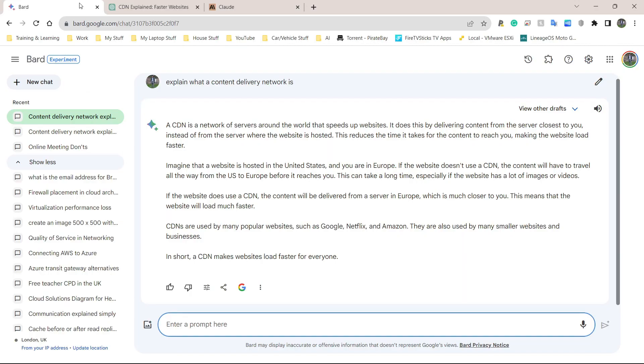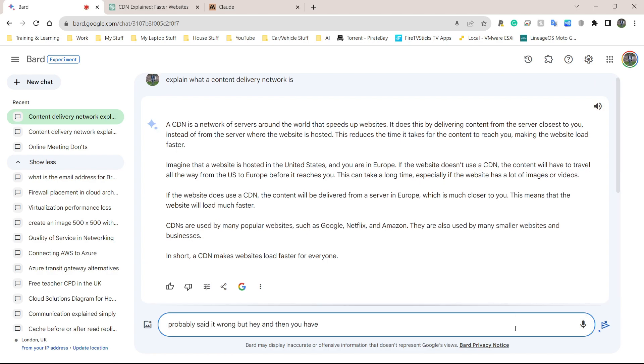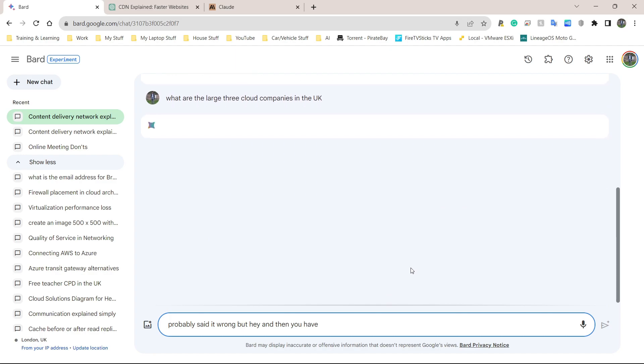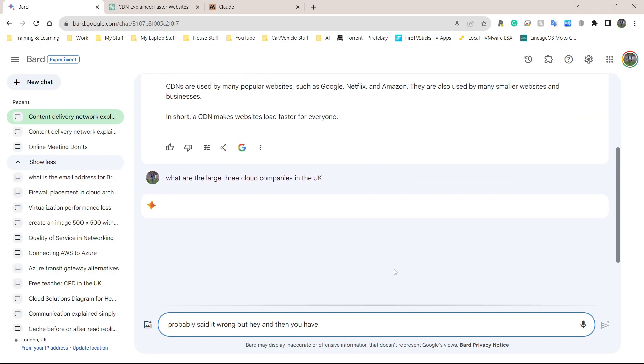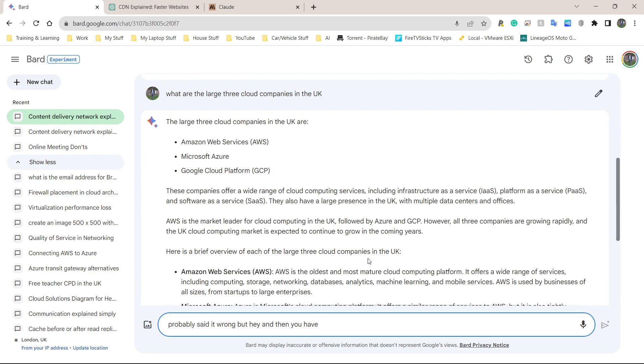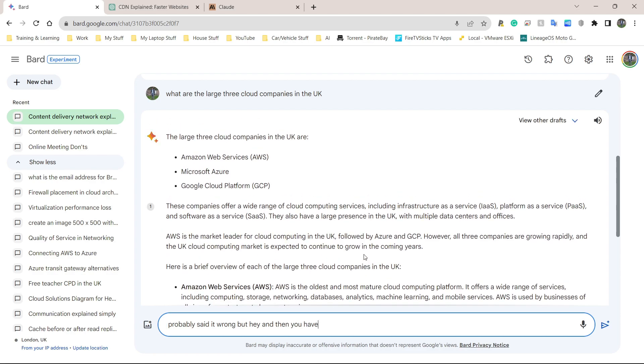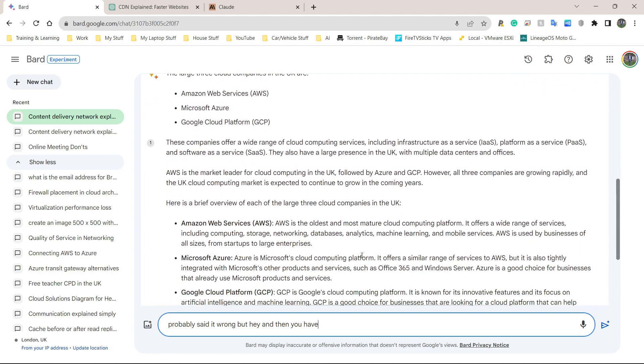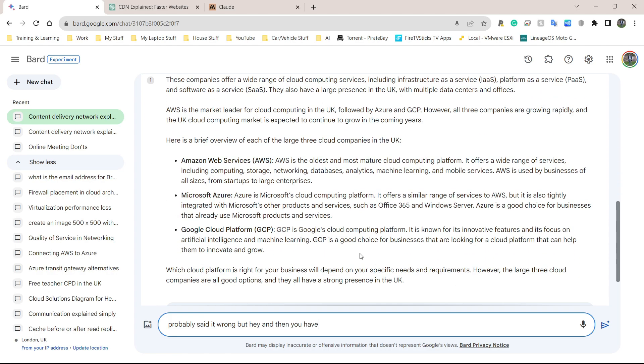AWS is the market leader in cloud infrastructure services in the UK, followed by Microsoft Azure and Google Cloud. Perfect. This is what I wanted to show you. No other chat model does this. Google does have voice input as well. So let's ask the same question. I'm going to say, what are the large three cloud companies in the UK? You have to press enter. It doesn't know that I've stopped asking the question. It's just still there listening.